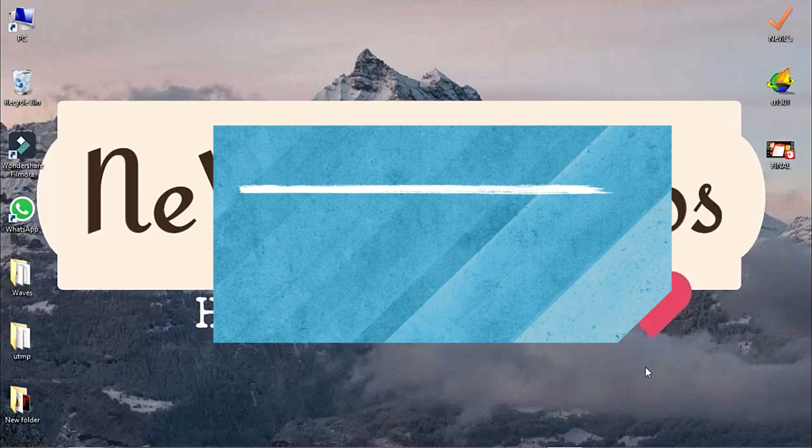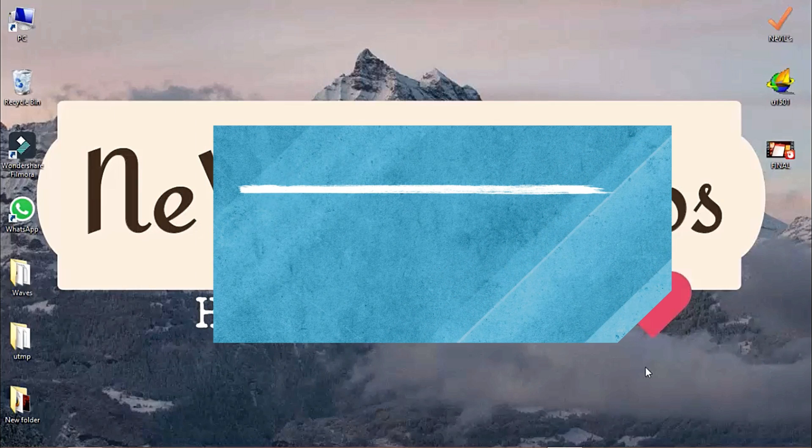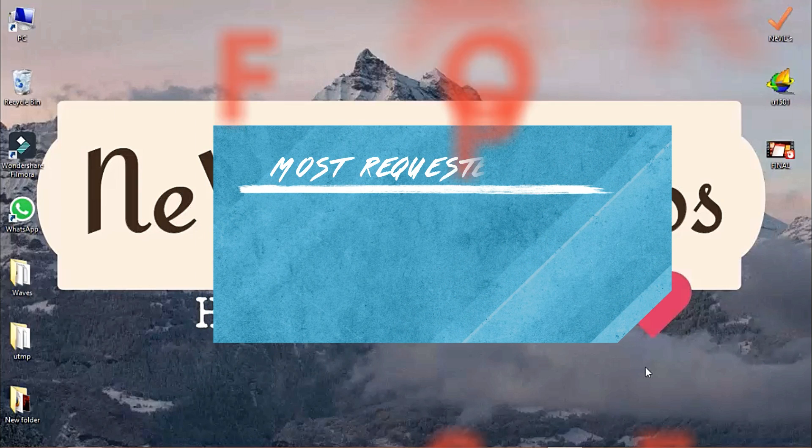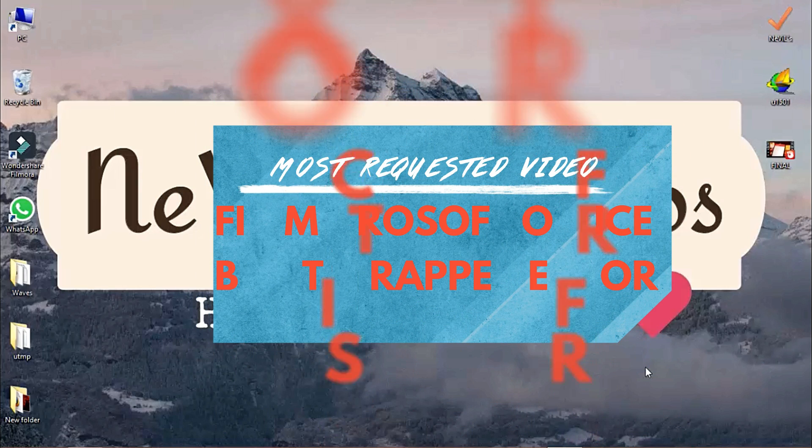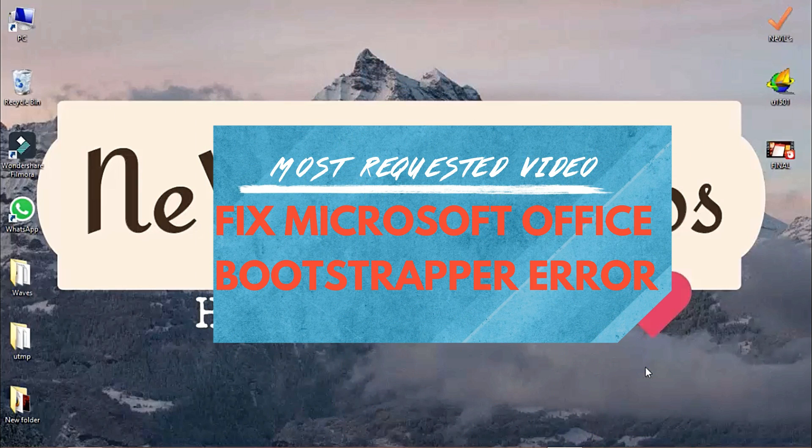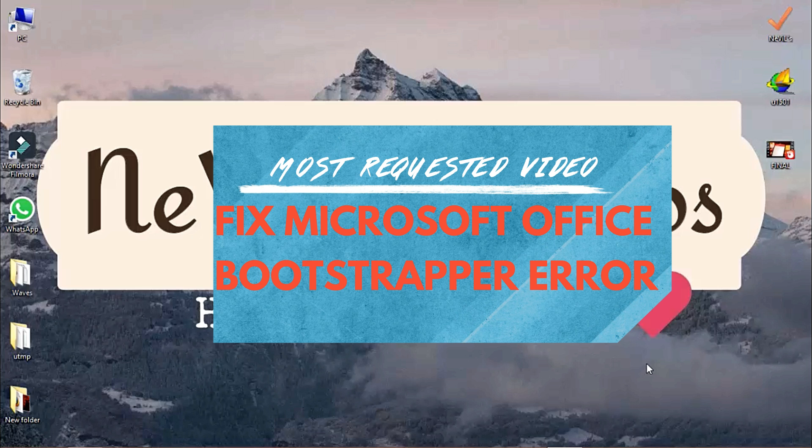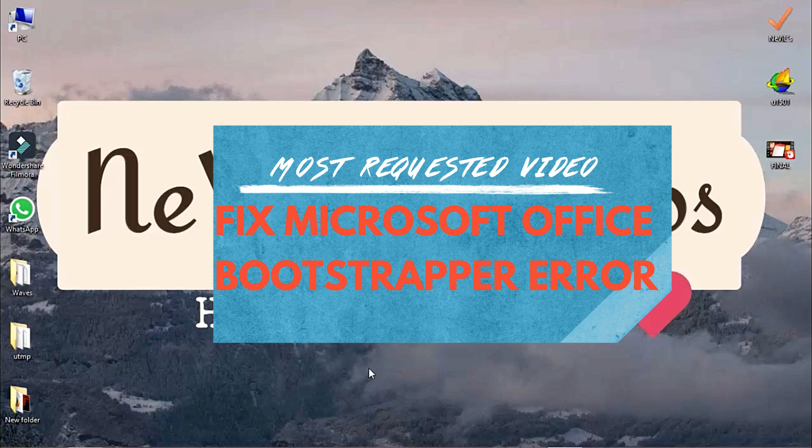Hey guys and girls, it's me Neville. Welcome back to another desktop edition video. This is one of the most requested videos in the history of Neville Studios.